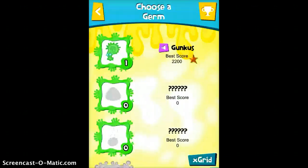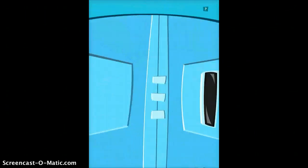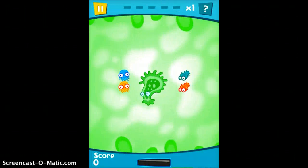Here you get to choose a germ, so you can choose whichever one you want. As you can see, they are locked, but I'm going to choose the first one. I'm going to go ahead and turn the sound on now so you can hear it from the student perspective.